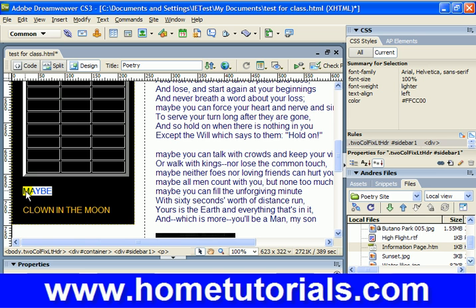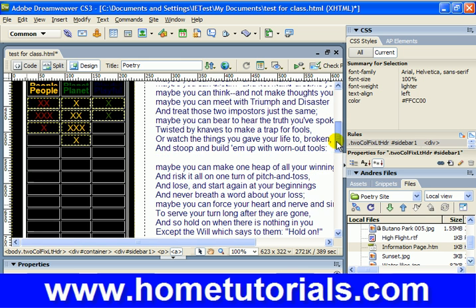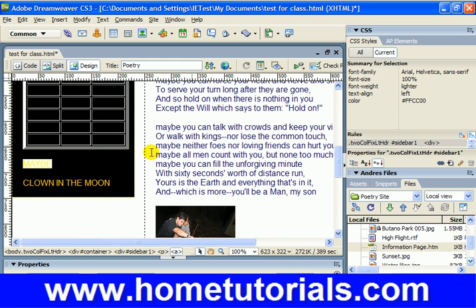So let's highlight the first one. Here in the properties panel we're going to go to 'Link', and here's the key — the pound sign. Pound, and then whatever we're going to name the anchor point. I'm going to name this one 'maybe'. Now hit Tab, and if you click anywhere you notice it turned it into a link.